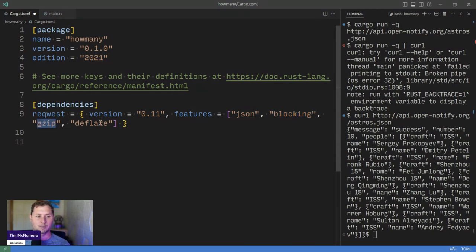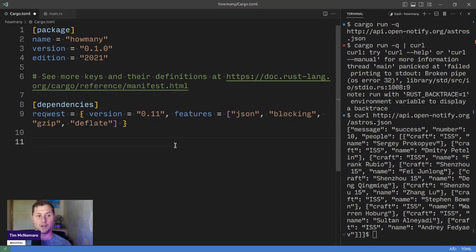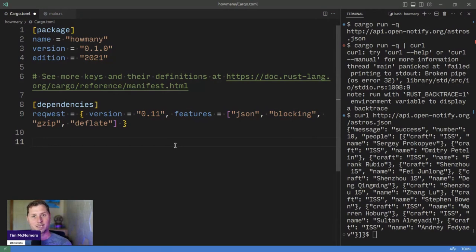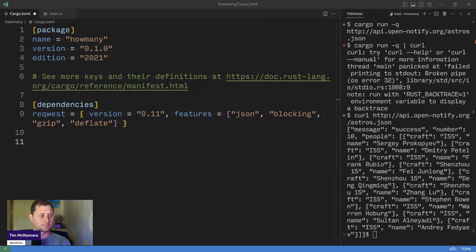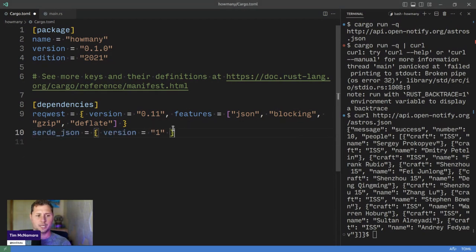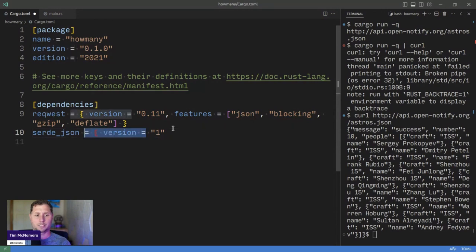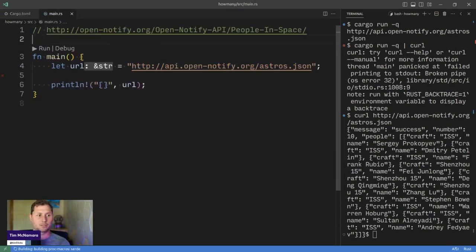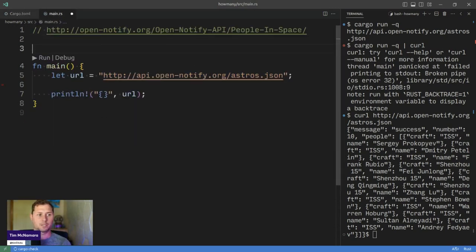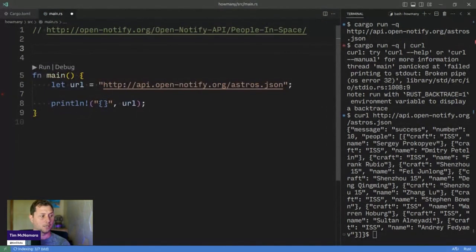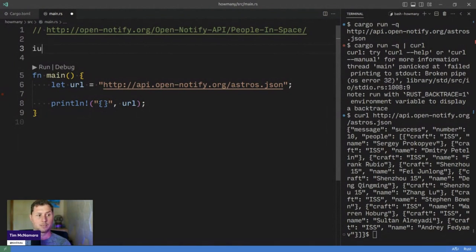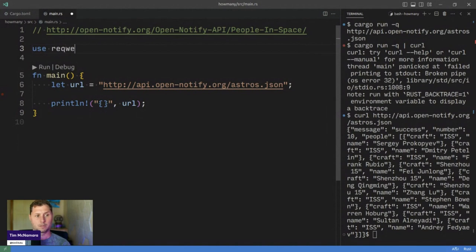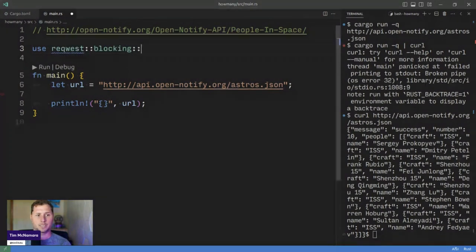Gzip and deflate are compression methods, which HTTP servers provide. And this is just a way to make sure that I'm only bringing back the shortest amount of data over the wire. I also need this serde underscore JSON thing. And for now, I probably don't actually need to specify it in that syntax. And so I can just say serde JSON. Back into main.rs. So I need to bring a few things in. Let's bring in the request library, and it's blocking submodule. And then there's that get method.